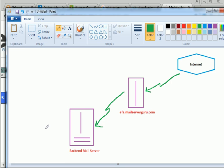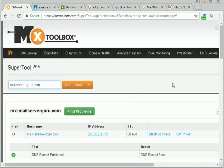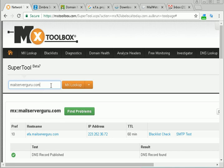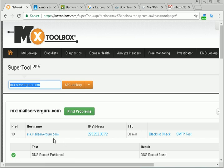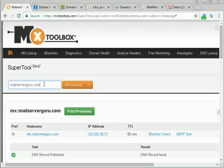Before checking mail, let's check our MailServerGuru.com's MX record from the MX toolbox. We are seeing that our domain's MX record points to EFA.MailServerGuru.com, so any mail coming to MailServerGuru.com will deliver to this server.